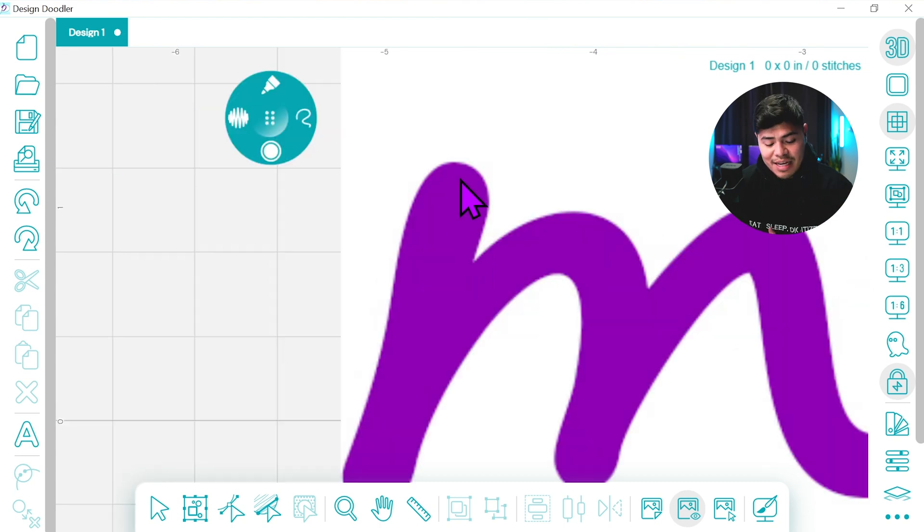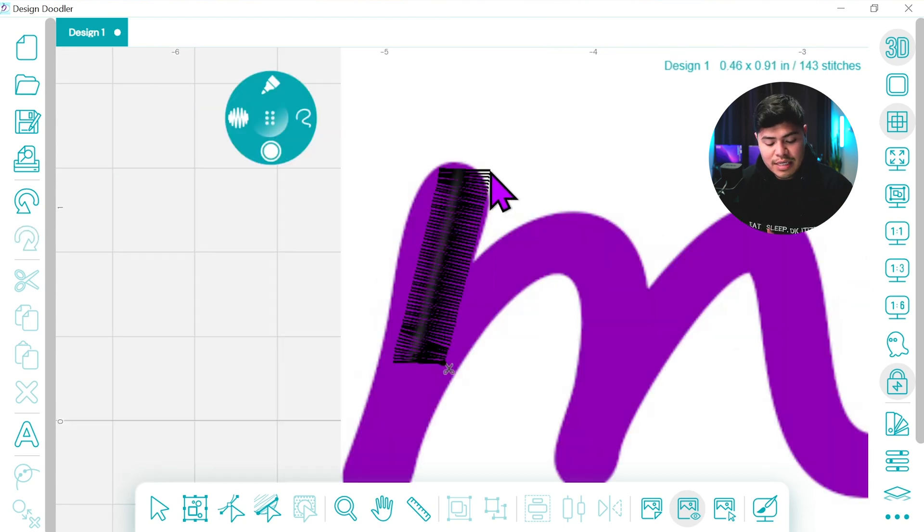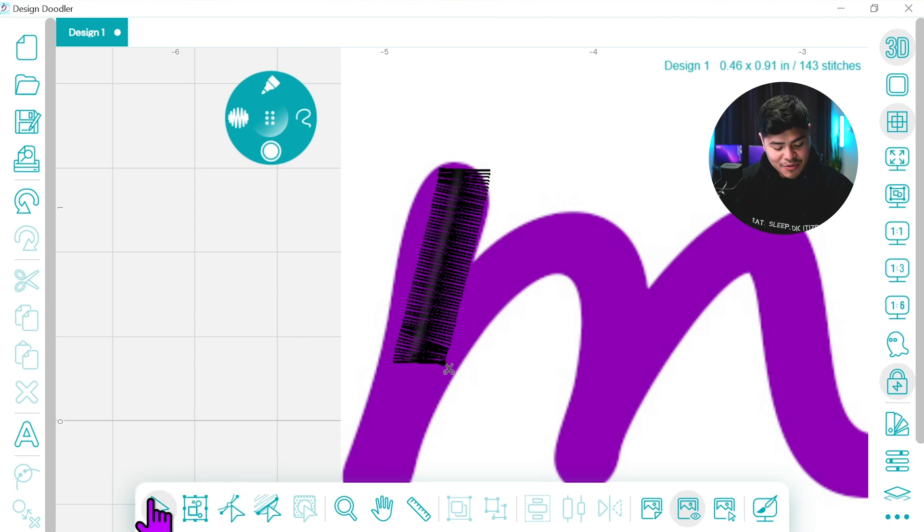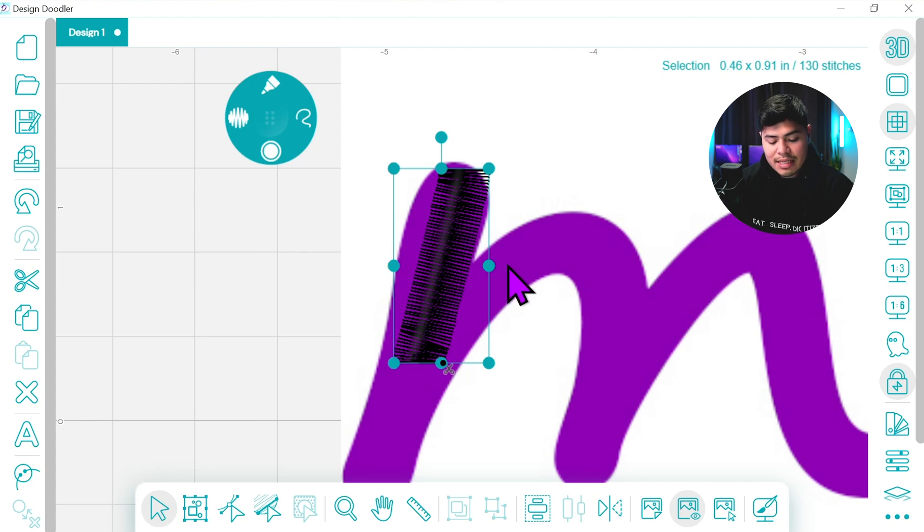One of the things that you'll notice when you use the satin tool is that these ends will look a little too sharp whereas the design is a little more rounded. That's okay because what we can do is select the shape itself.